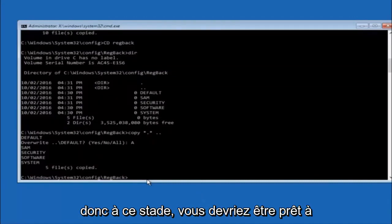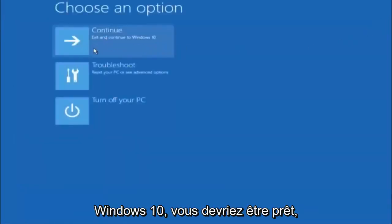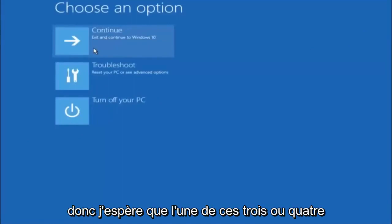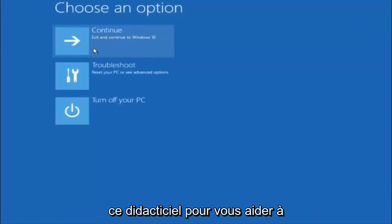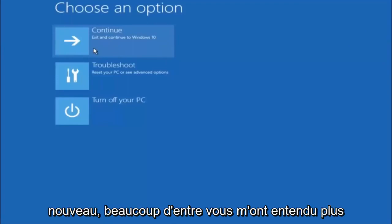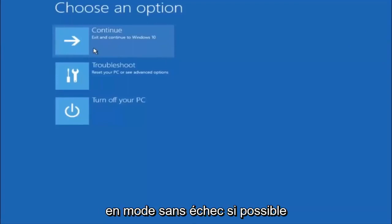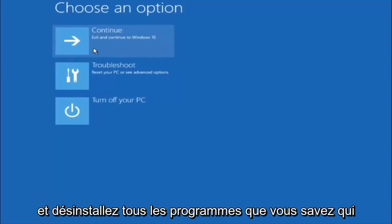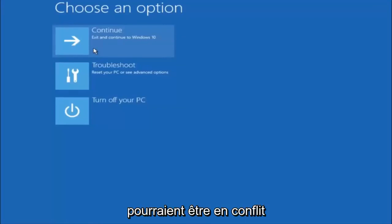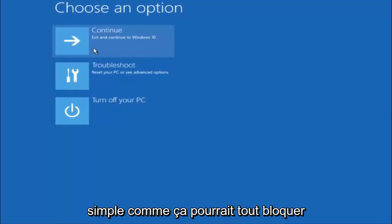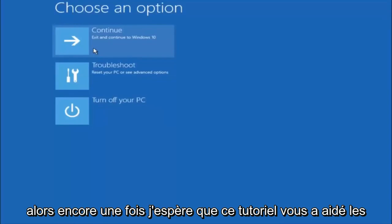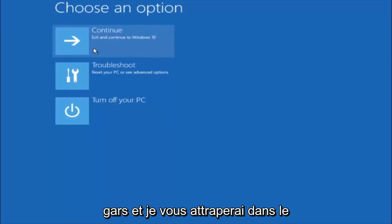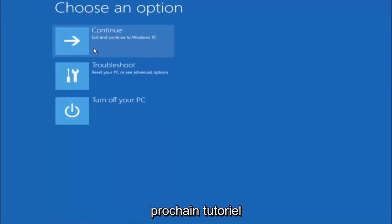At this point you should be good to go — close out of the Command Prompt window and continue to Windows. I hope one of these three or four methods helped you out. Also remember to try going into Safe Mode if possible and uninstalling any programs you know might be conflicting with the Windows startup. Something very simple like that could be blocking everything. I hope this tutorial helped and I'll catch you in the next one — goodbye.